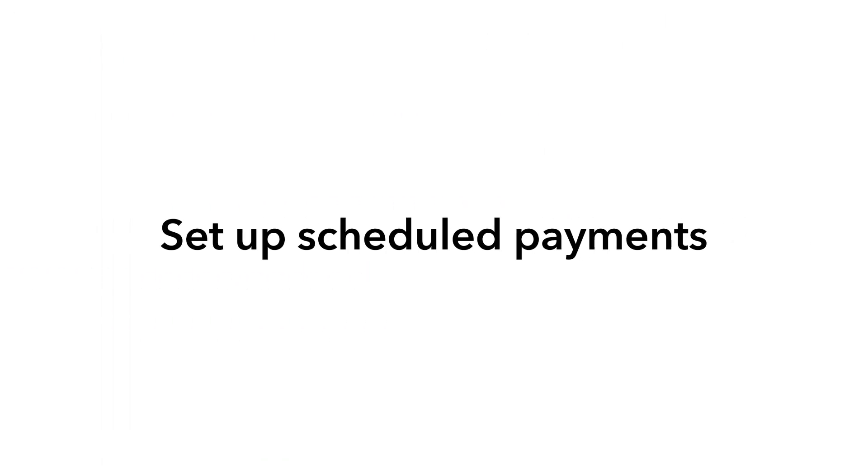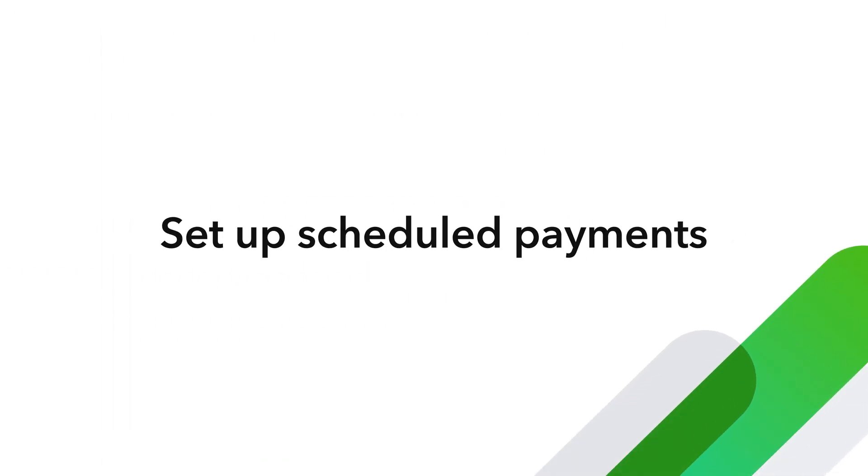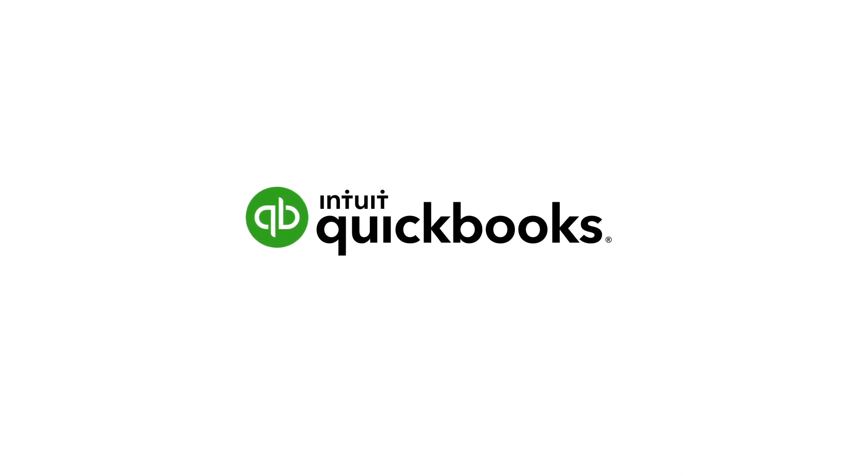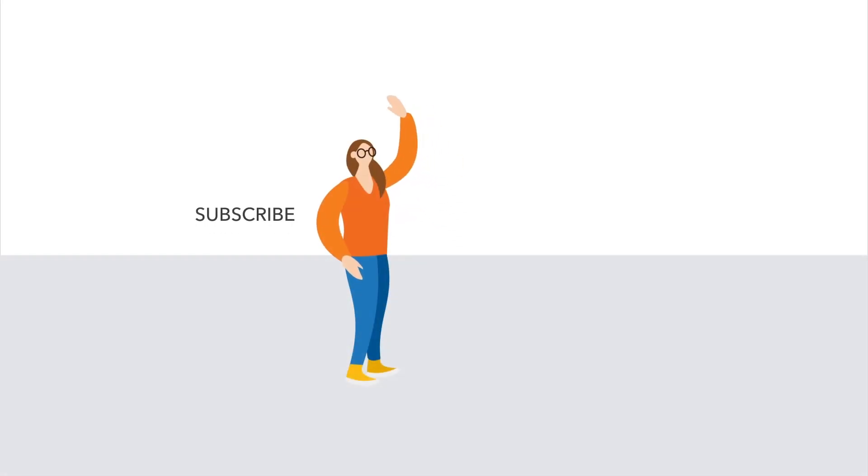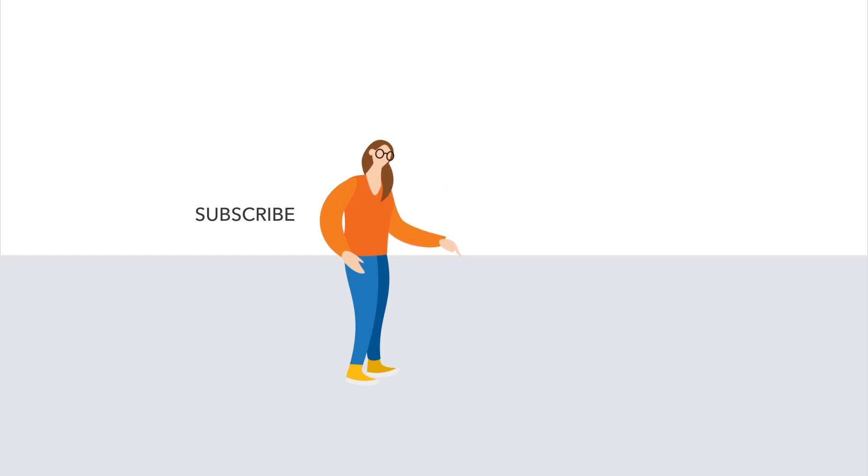Great work! You've successfully set up your scheduled payments. When you're ready to make your tax payments, check out this video, Part 2, How to Pay Payroll Taxes and Liabilities in QuickBooks Desktop Payroll Enhanced.